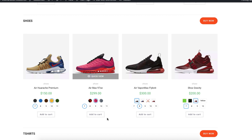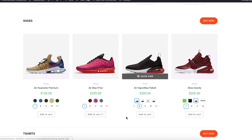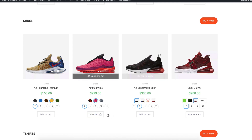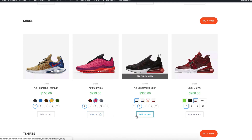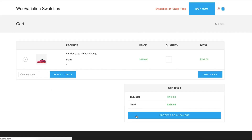From here, your customers can easily select their desired product variations without having to go into the product pages, and add them to cart quickly. Hopefully this feature will boost your store sales. If you find this tutorial helpful, don't forget to subscribe and stay connected.